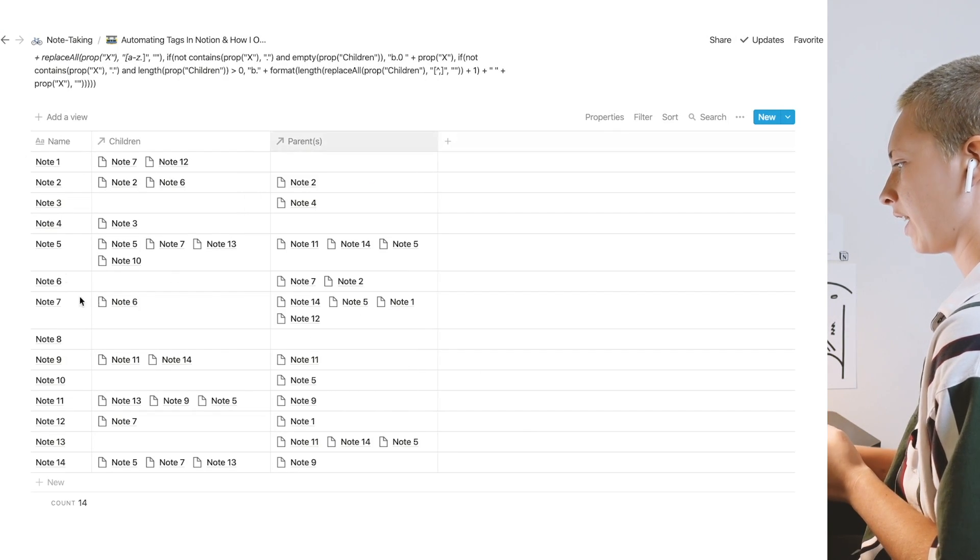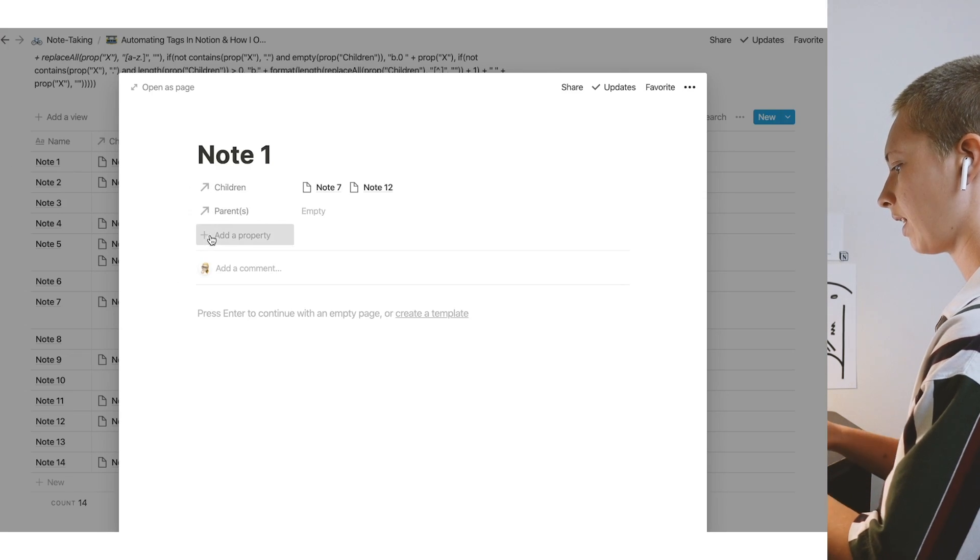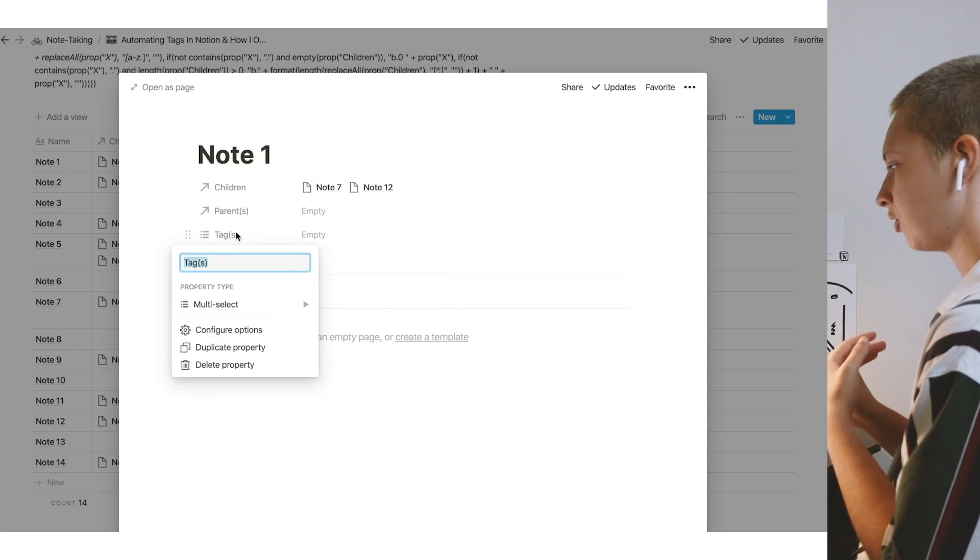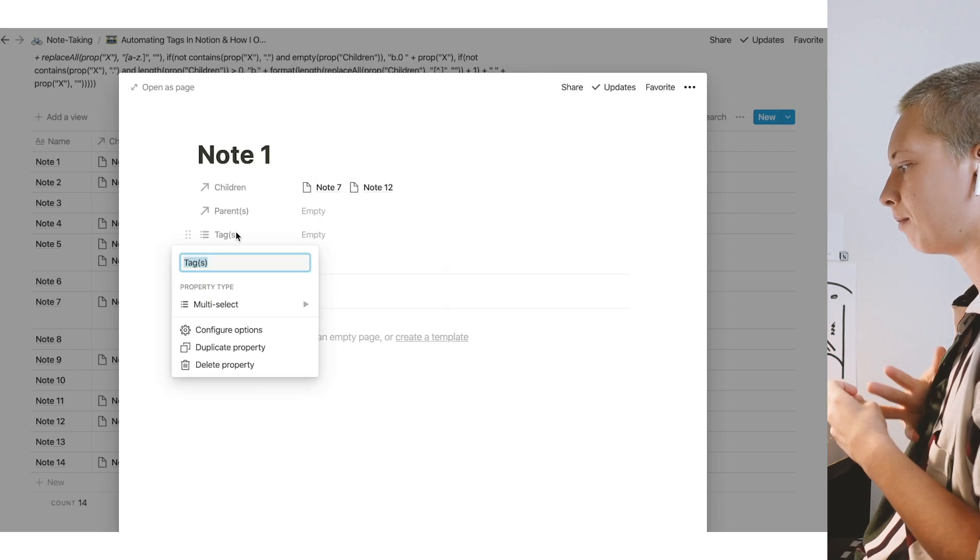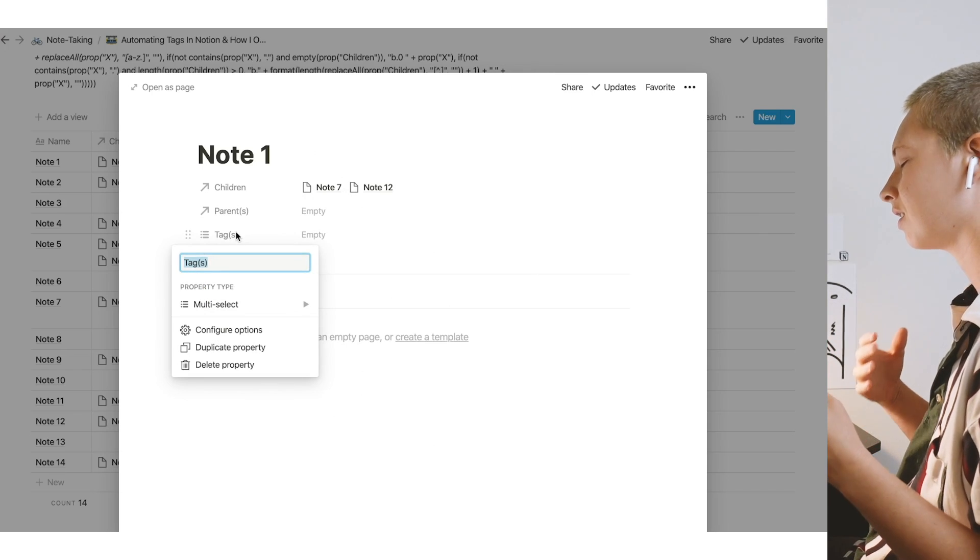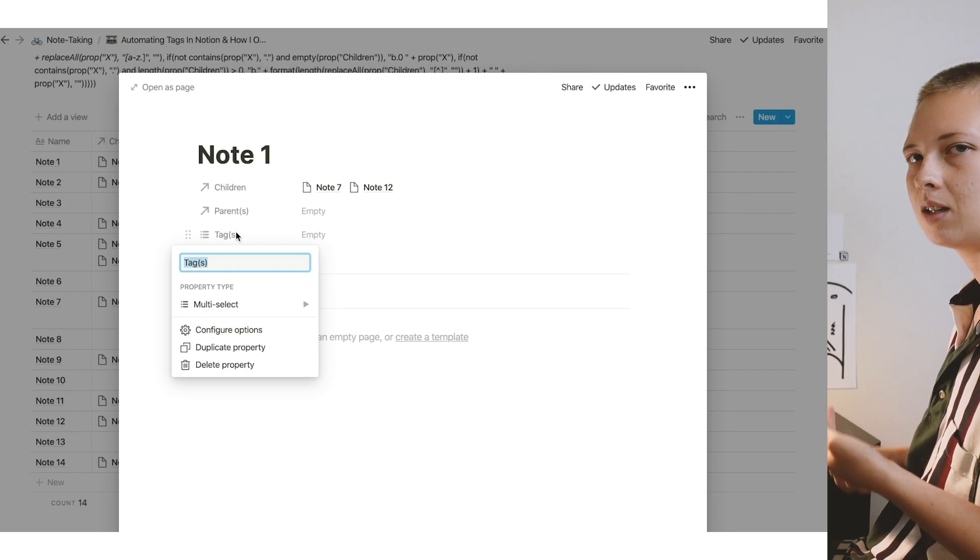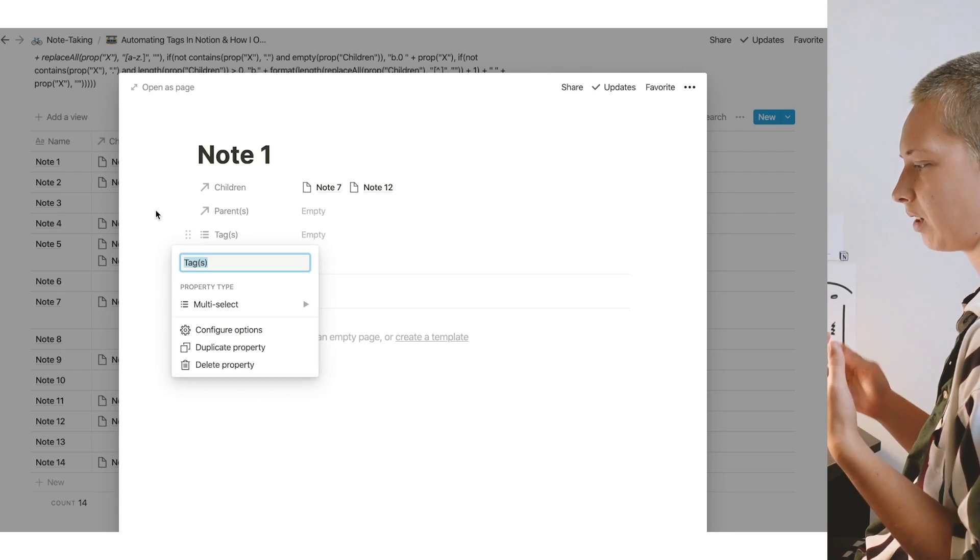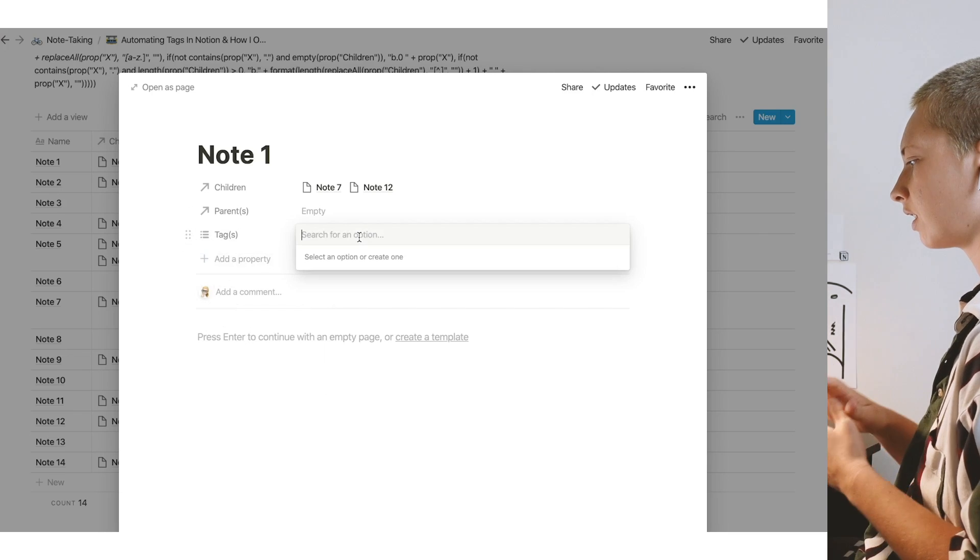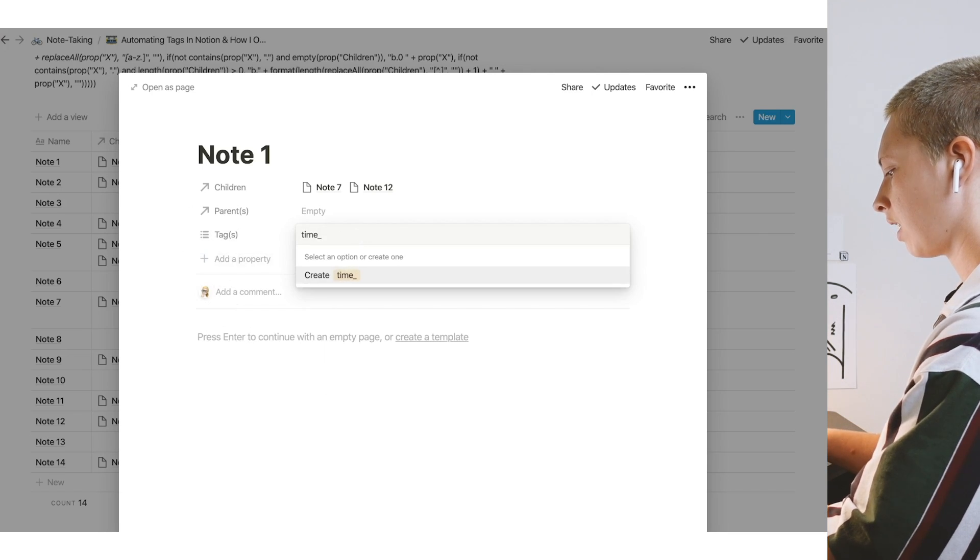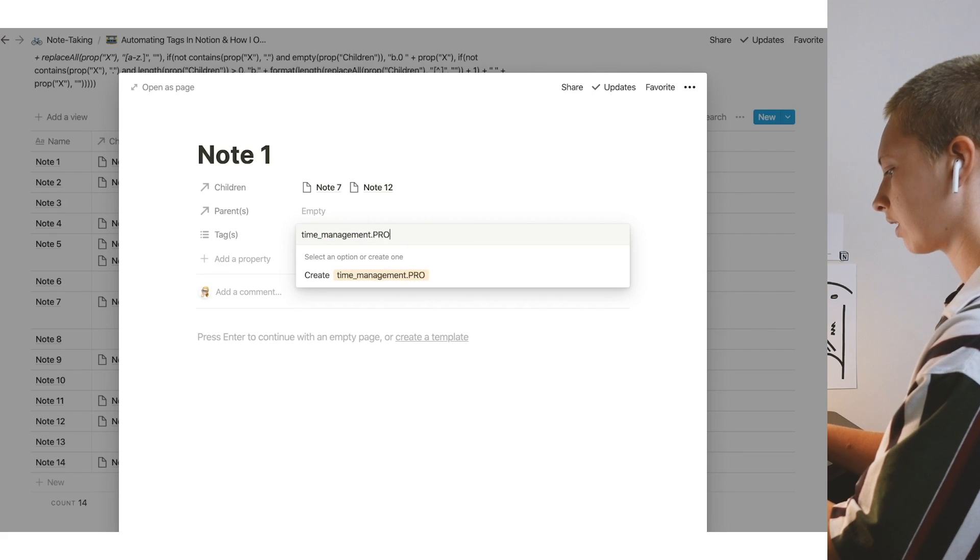Now as for tagging, going to note one, I'm going to add a property called tags. I do make sure that for tags, I'm not using more than one. But in some instances, it might be the case—I really try to restrict myself to just one. So I create a multi-select property. Now let's say note one, like the example, is time management dot productivity.